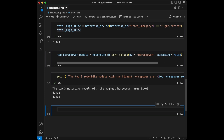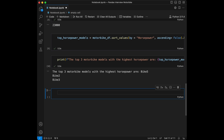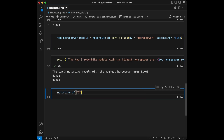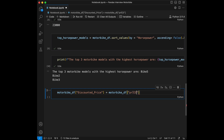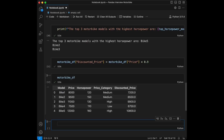Question 6: create a new column `discounted_price` in the DataFrame representing the price after applying a 10% discount to all motorbikes. We set `motorbike_df['discounted_price'] = motorbike_df['price'] * 0.9`. This code calculates the discounted price by multiplying the original price by 0.9 and creates a new column in the DataFrame.